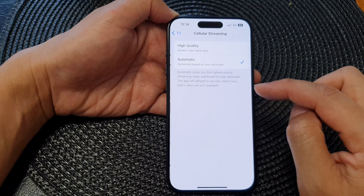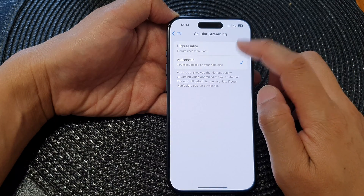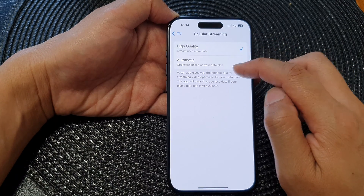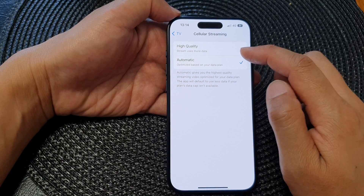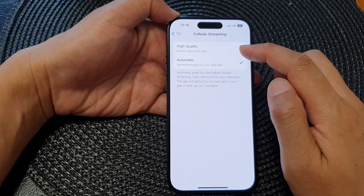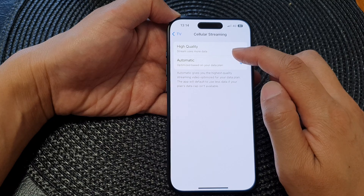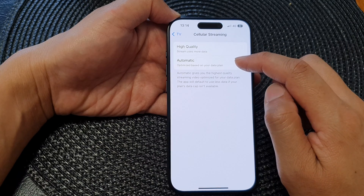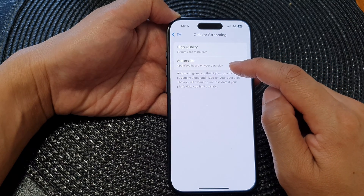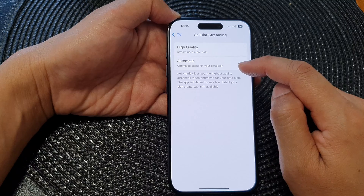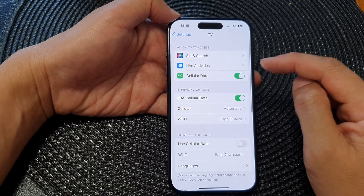Next, go down to the streaming options and tap on Cellular. In here you can choose High Quality or Automatic when using cellular streaming. If you select High Quality, the stream uses more data, and for Automatic, the phone will optimize based on your data plan.